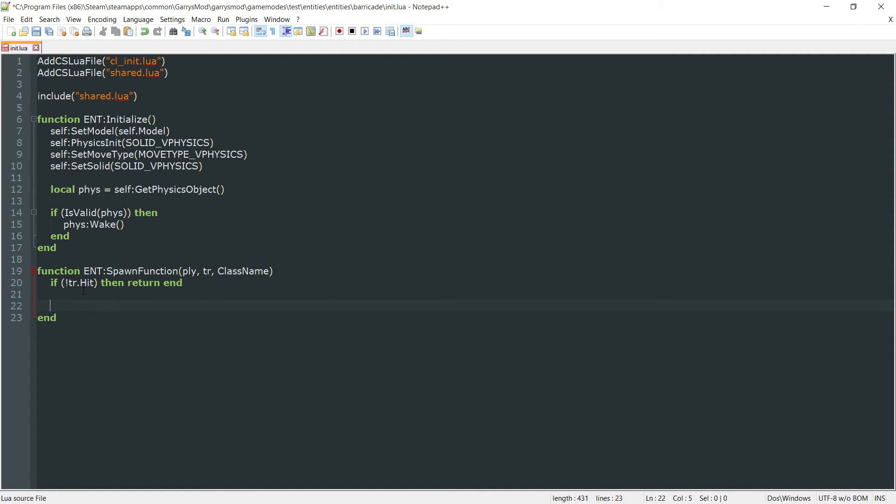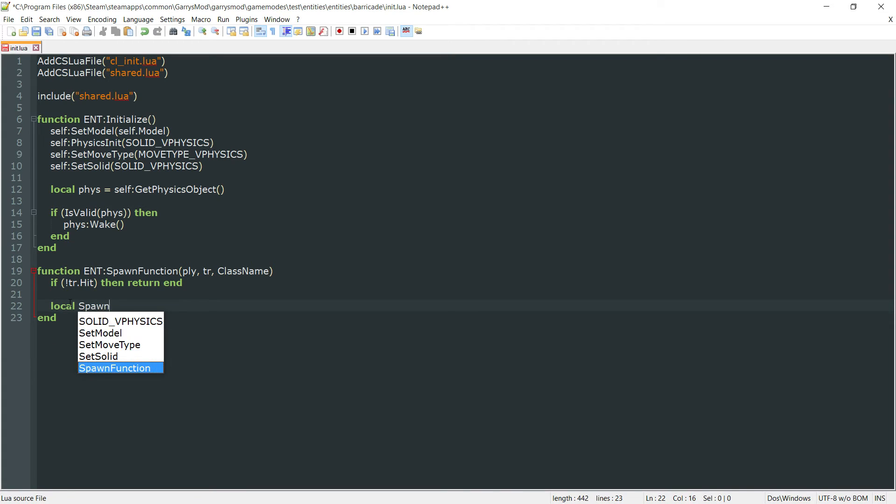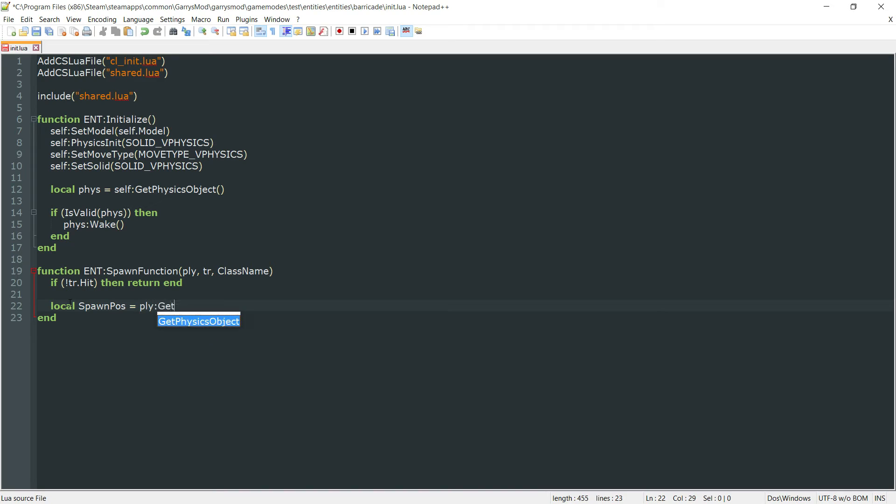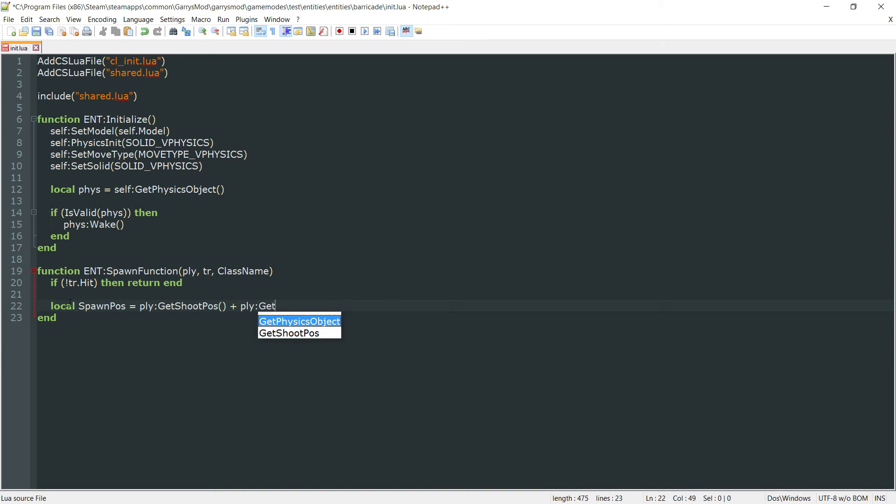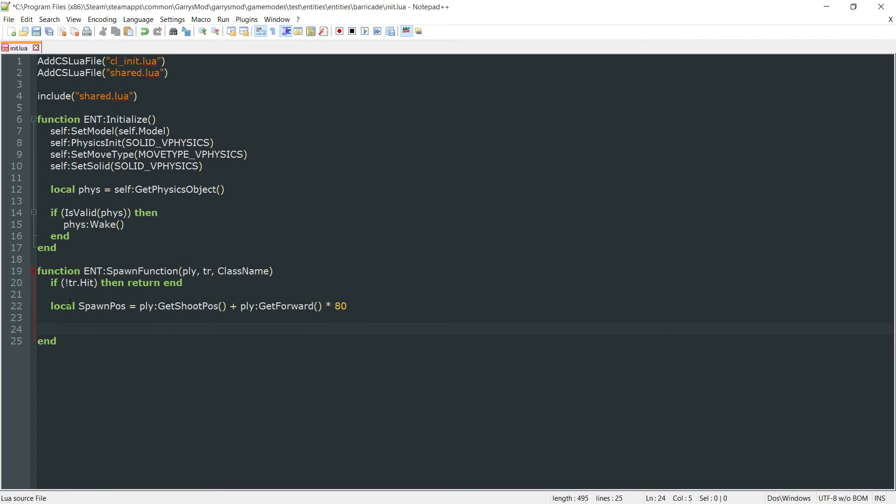And the code that we want to be executed here is local spawn pos. And this is the same exact thing as ammo dispenser. So PLY colon get shoot pos plus the forward vector. So PLY colon get forward times 80.